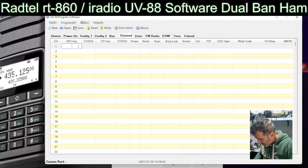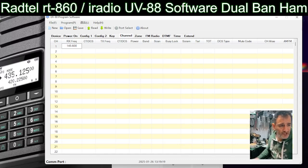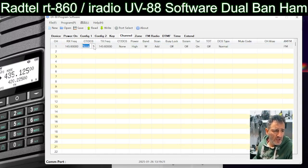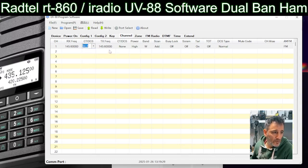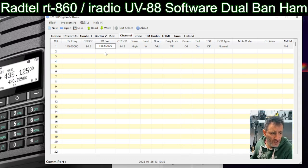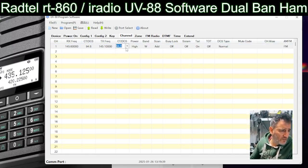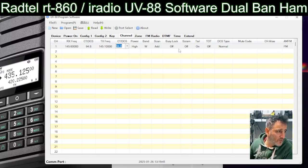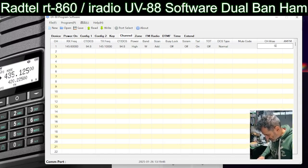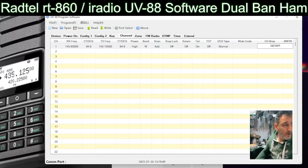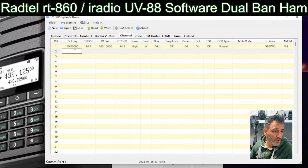Adding a channel is nice and easy. If we go 145.600 — that's GB3WR — and on the transmit we want CTCSS, so that one is 94.8. The transmit frequency is different, so we'll quickly change that, add CTCSS, and then give it a name. Channel alias: GB3WR. And that's it.